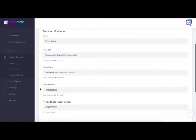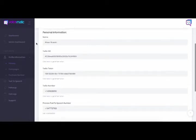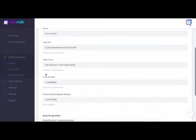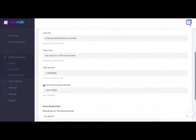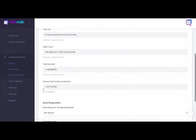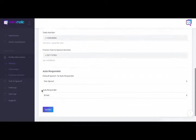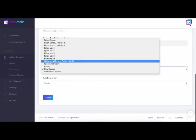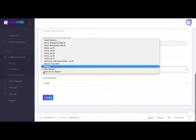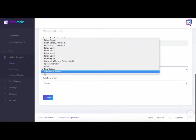This page here, again, is just your name, your Twilio ID, your token, your Twilio number, your preview text-to-speech number. This is just the number that you'll use for previewing your text-to-speech or your MP3. Now, remember how I mentioned that when someone would call you, they would be greeted, right?